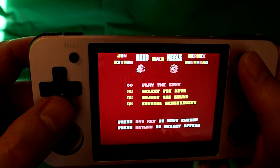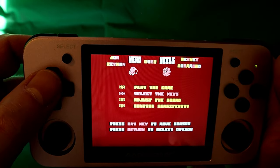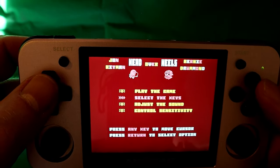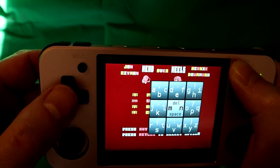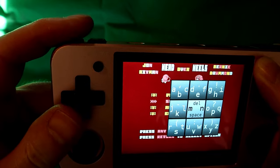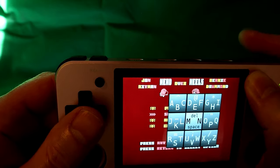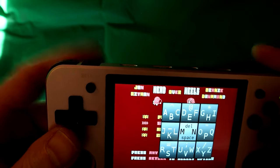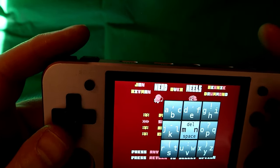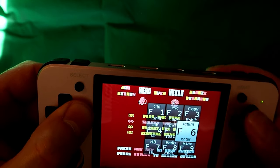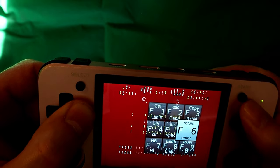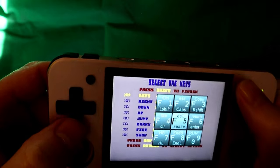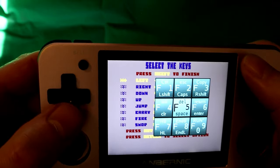And press the start button to get rid of that screen. The keyboard interface — so if we want to select the keys: press any key to move cursor, press return to select options, so we want to get the keypad up again. We can use the shoulder buttons, I think, to toggle through the menus. There we are — it is the shoulder buttons, I wasn't pressing it right. So this can be a little bit frustrating, but you'll get used to it if you're obviously using it quite a lot.